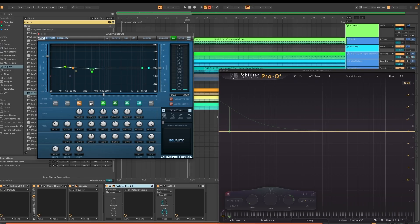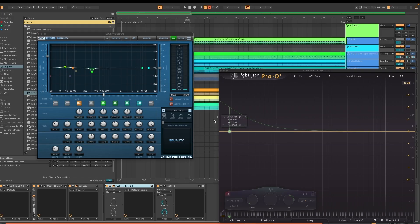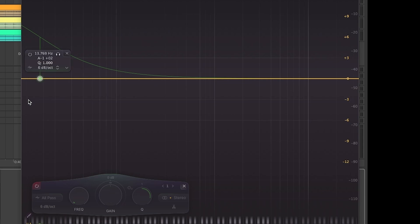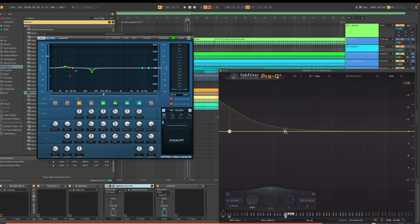What I did for the sake of this exercise is I opened this project again and I put a Pro Q4 with an all-pass filter, and I moved the filter around until finding something. Let's play this one with and without the filter.